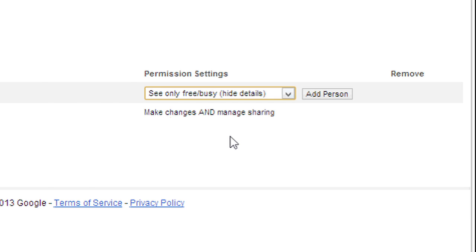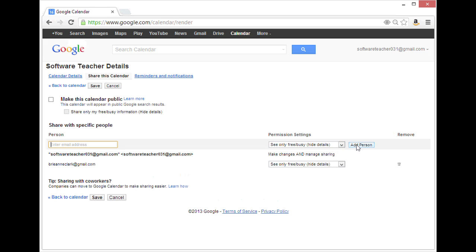So, once I've entered the email address and selected the permission settings, I can click add person, and then go down to the bottom and click save.